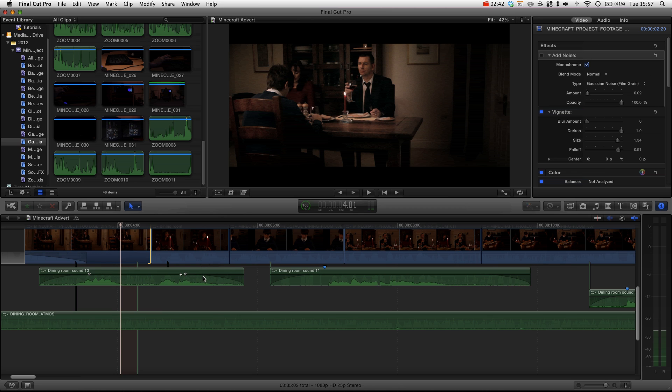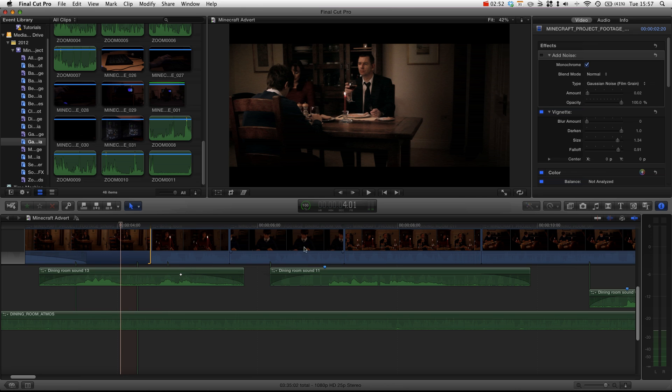Because Final Cut does a really good job of helping you keep everything in sync. You may not have had this problem on other non-linear editors. However, once you start moving things around and you have loads of tracks of audio and things become inflexible, this is a really handy tool.